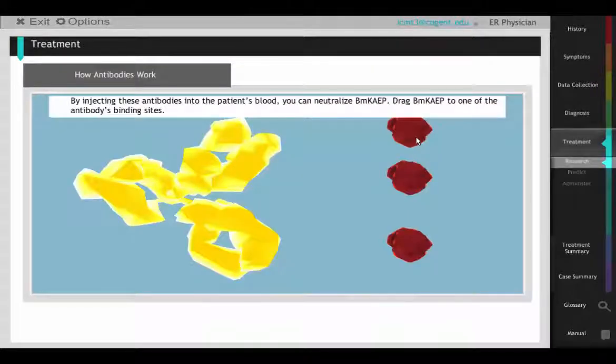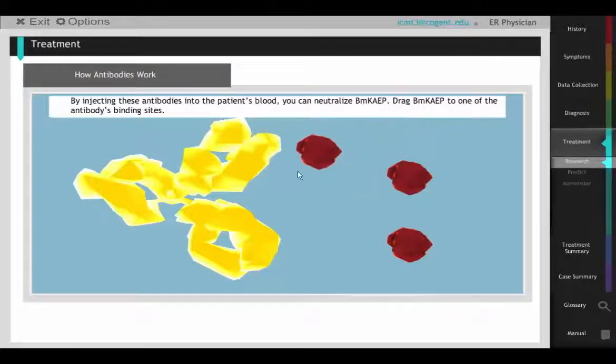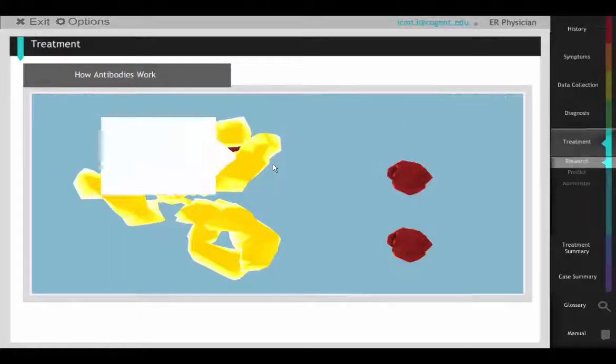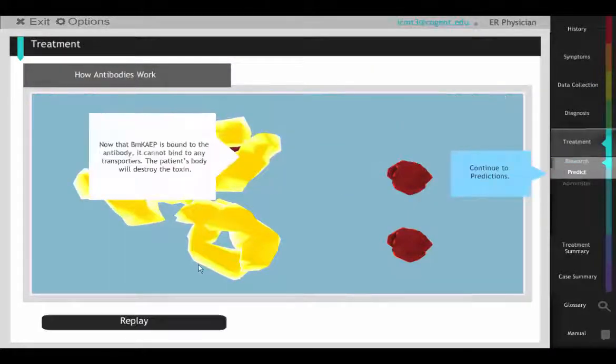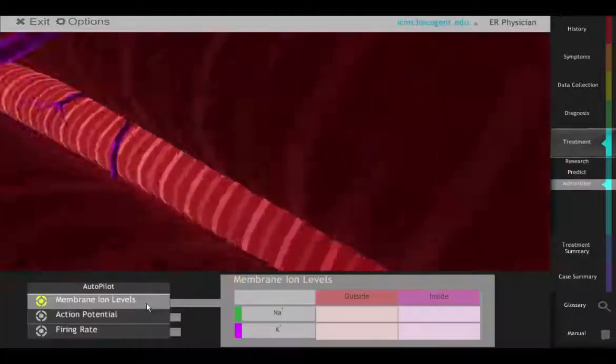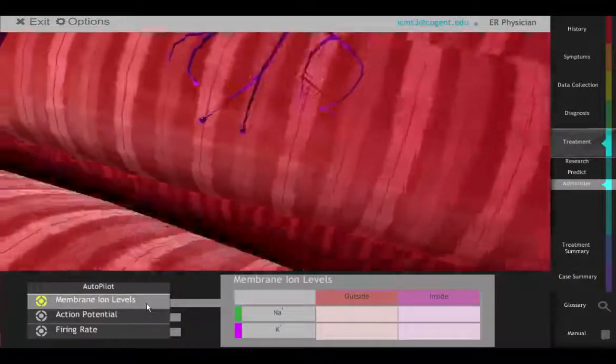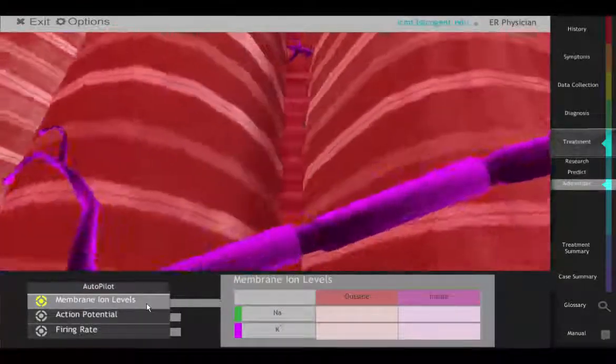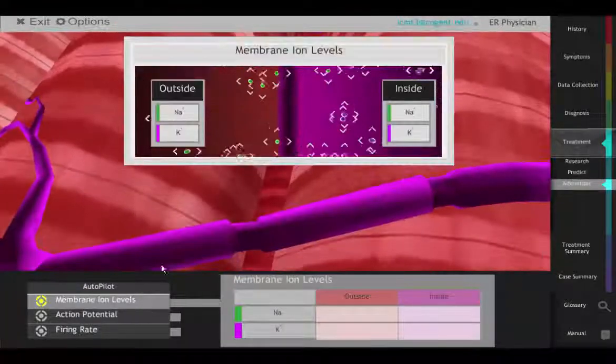Students test their hypothesis with an antibody to the chosen toxin. Then, they return to the cell view to investigate the results of their treatment.